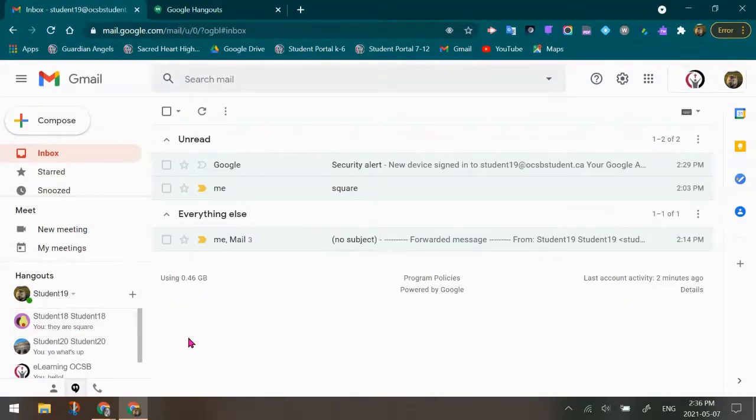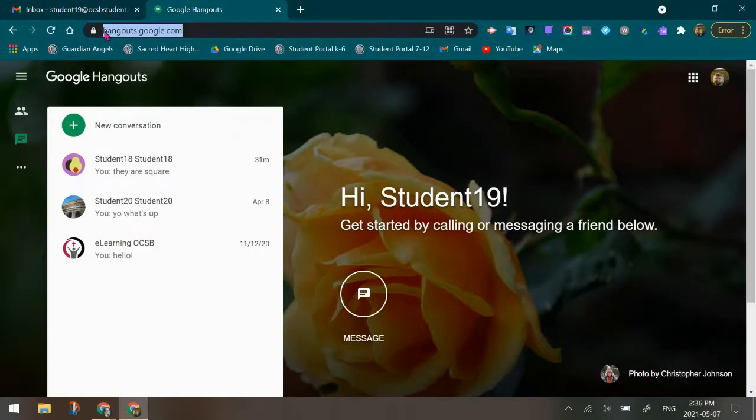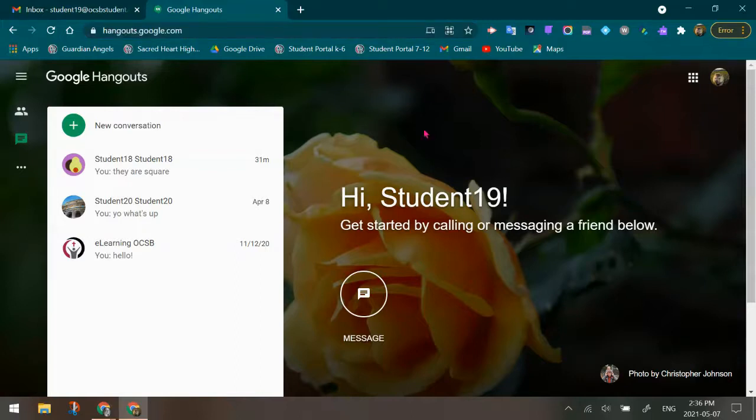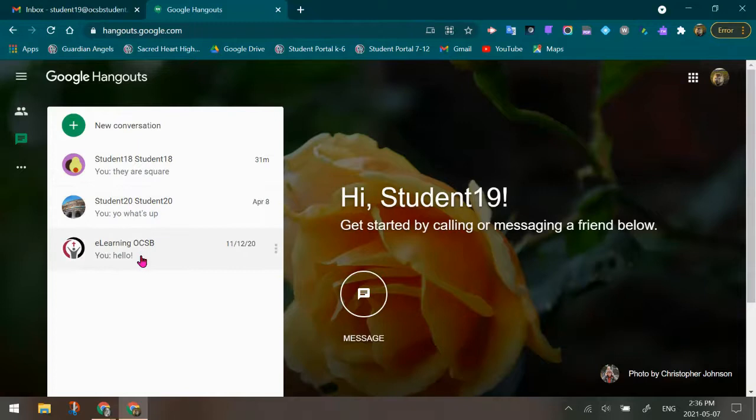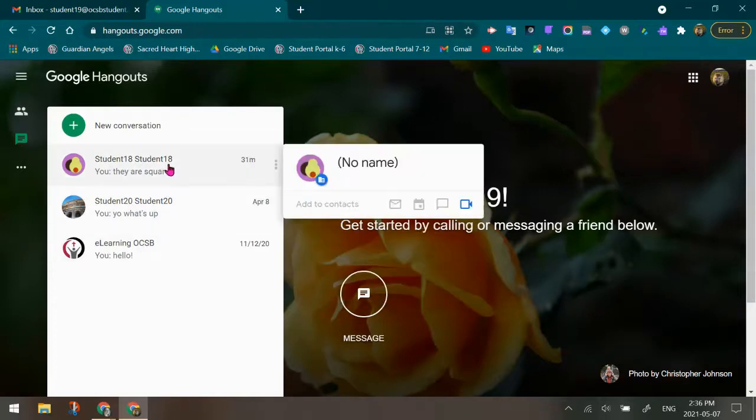If you needed to see a more detailed larger window, you can always go to hangouts.google.com while you're logged into the student account. And you can go ahead and take a look at the conversations in this window as well.